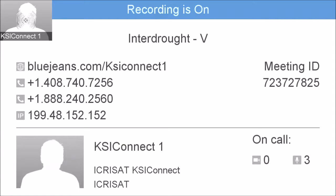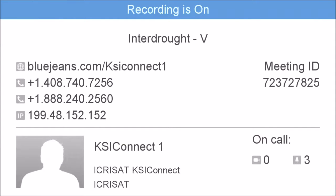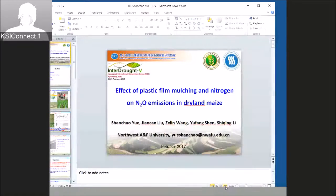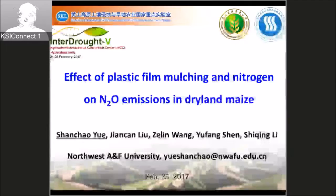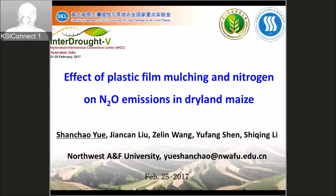Shanxiao Yu from Northwest A&F University in China will make the next presentation. Good morning, everyone. Today my work is about the effect of plastic film mulching and nitrogen on N2O emissions in dryland maize.